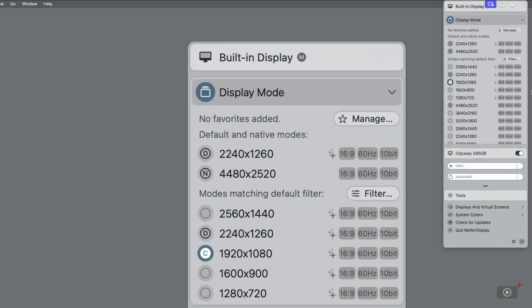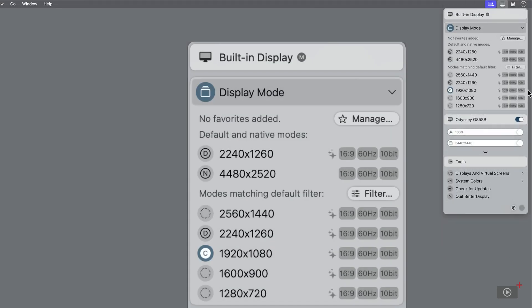But in this section, we can see some more details. The aspect ratio is set to 16x9. The refresh rate is 60Hz. And the color is set to 10-bit.